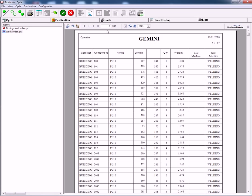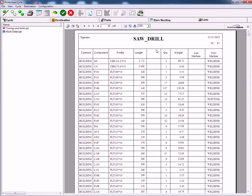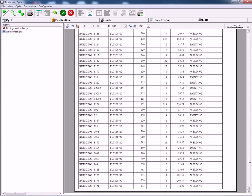It also tells us which machine they've come from and which machine they need to go to next. Saw and drill. Complete list telling you how to route that project through your workshop.